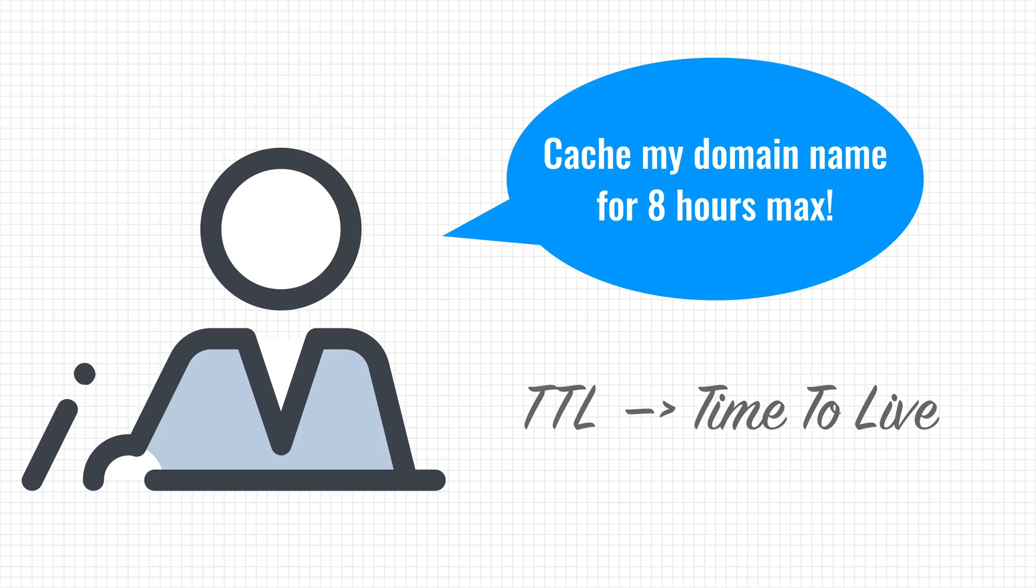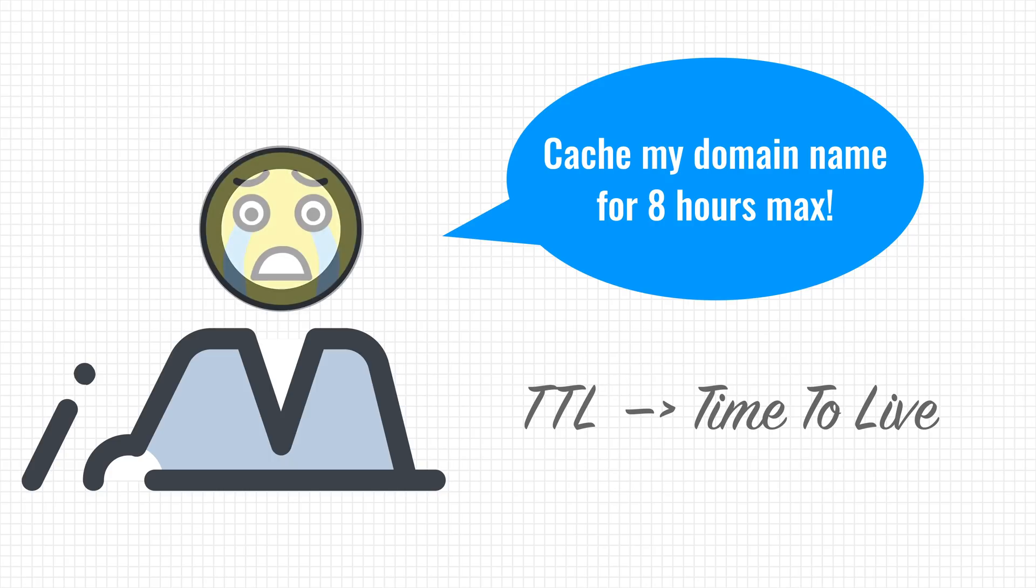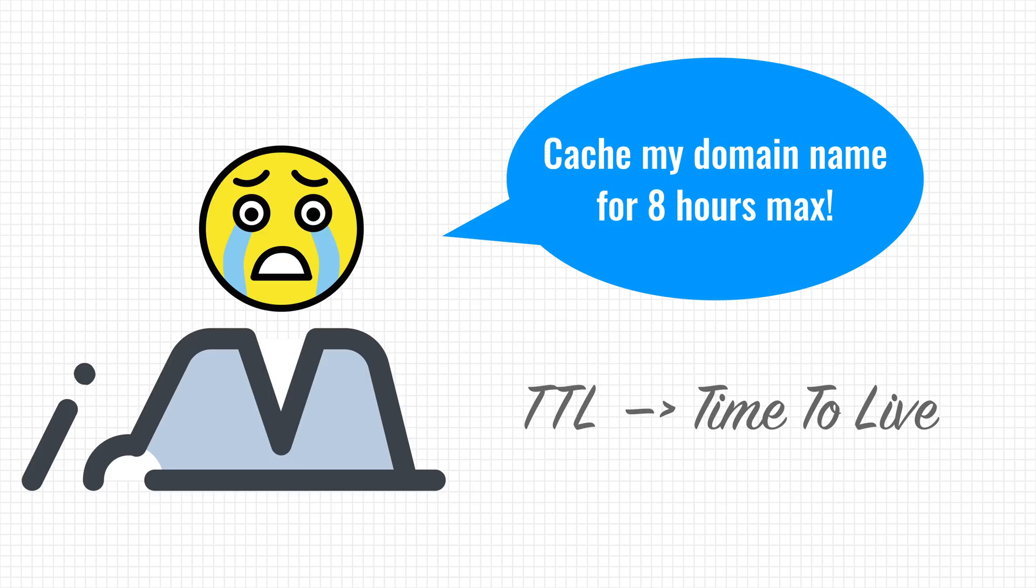If a cache record is older than the given TTL, the resolver must delete it, and after which it has to use the traditional resolving process again. But some recursive resolvers don't adhere to this TTL, and keep records in their cache for a longer period of time to reduce the load. This practice is problematic for website owners that want to change the IP address linked to their domain names.